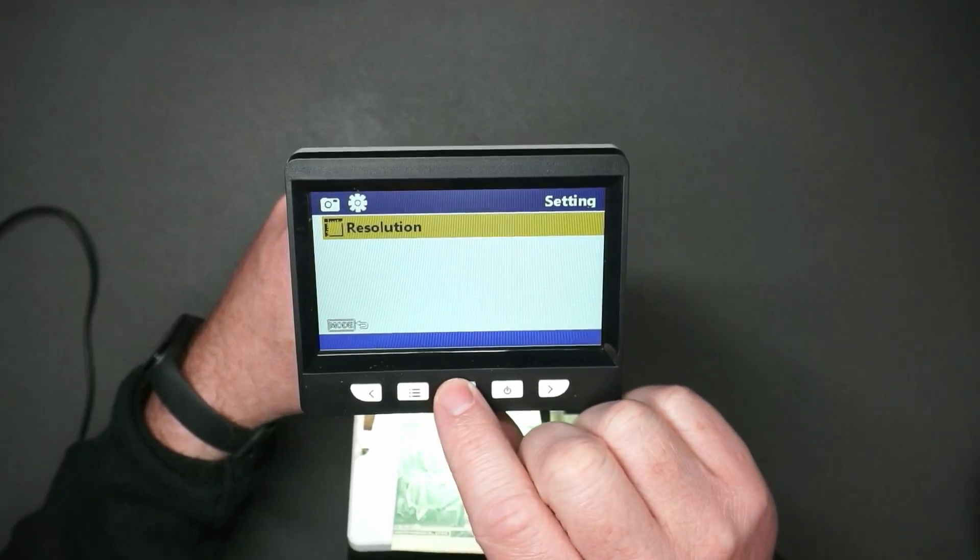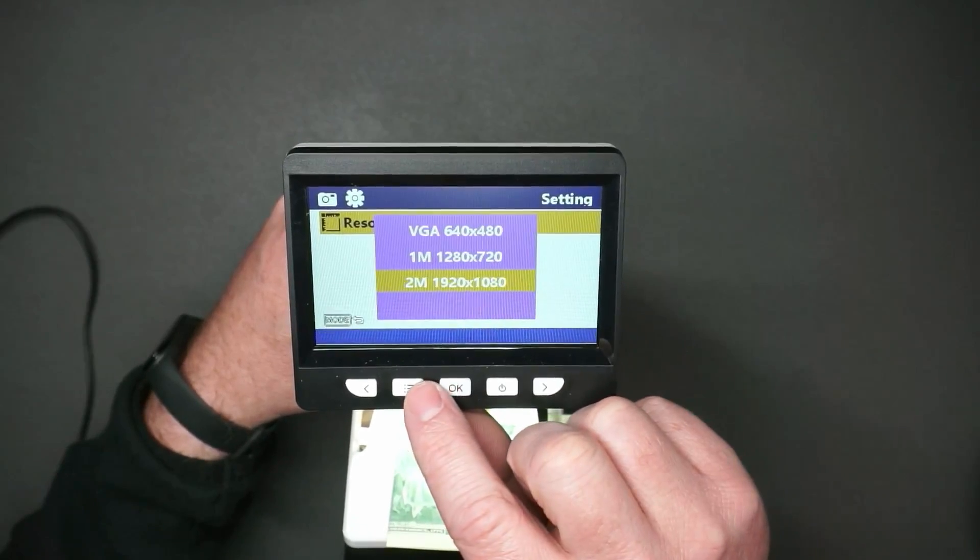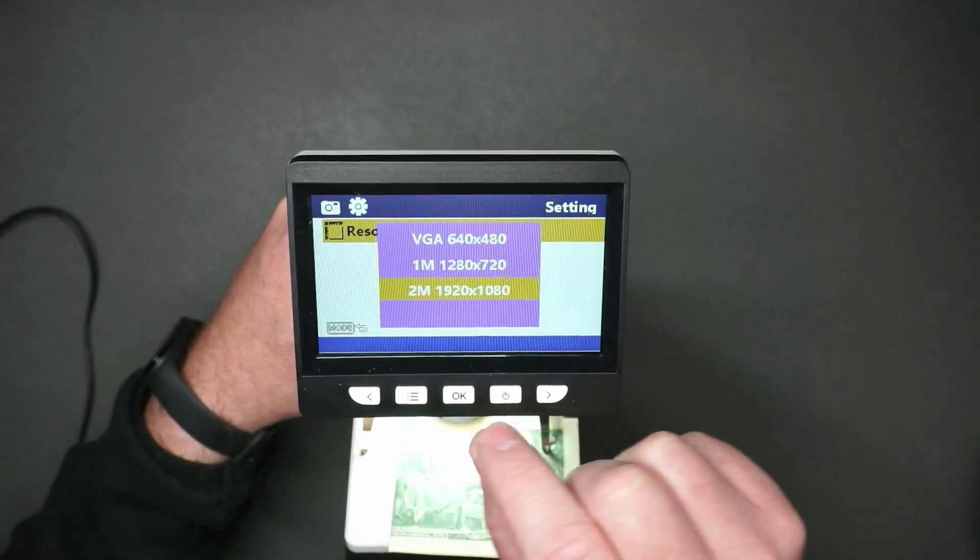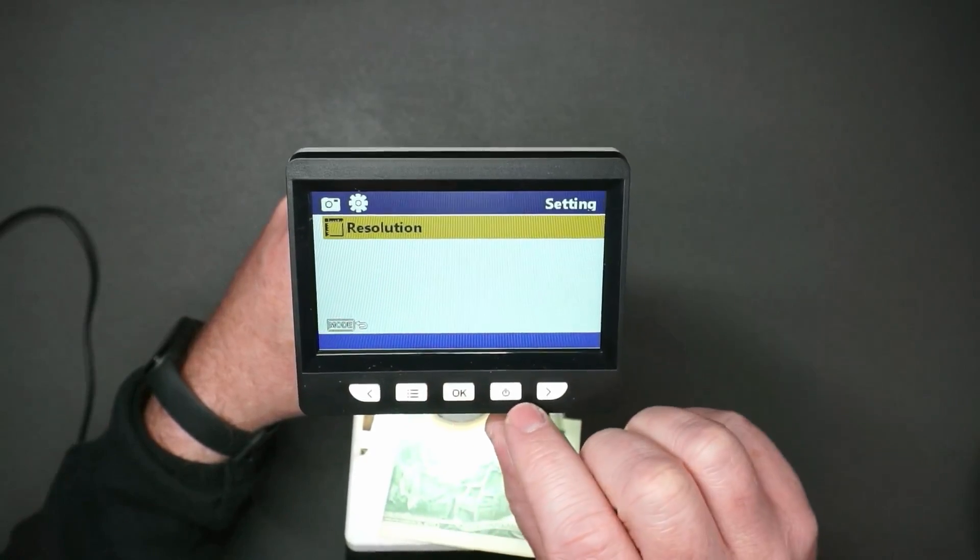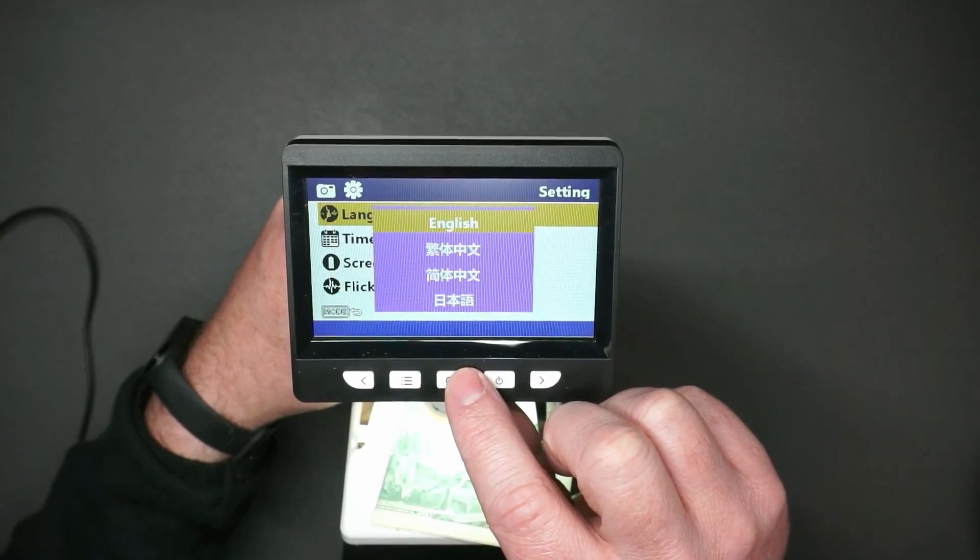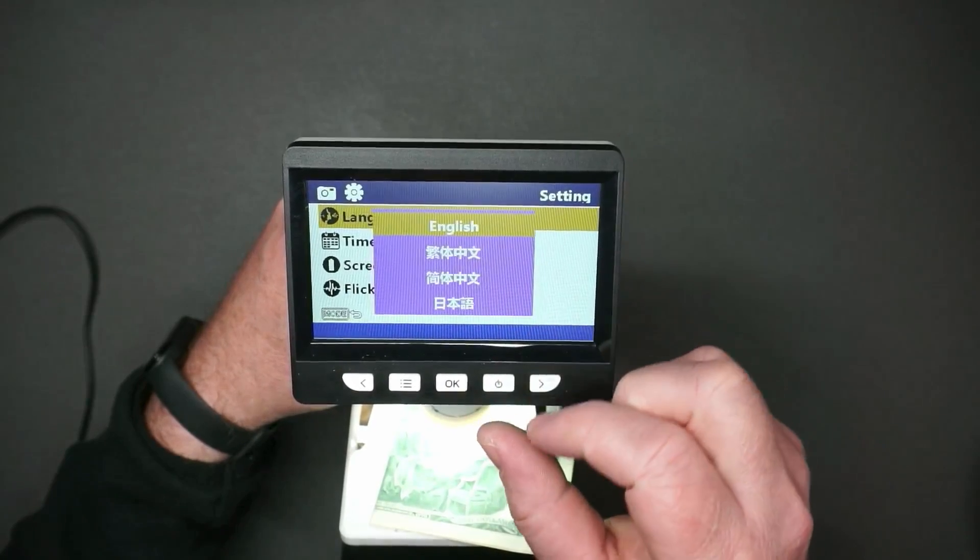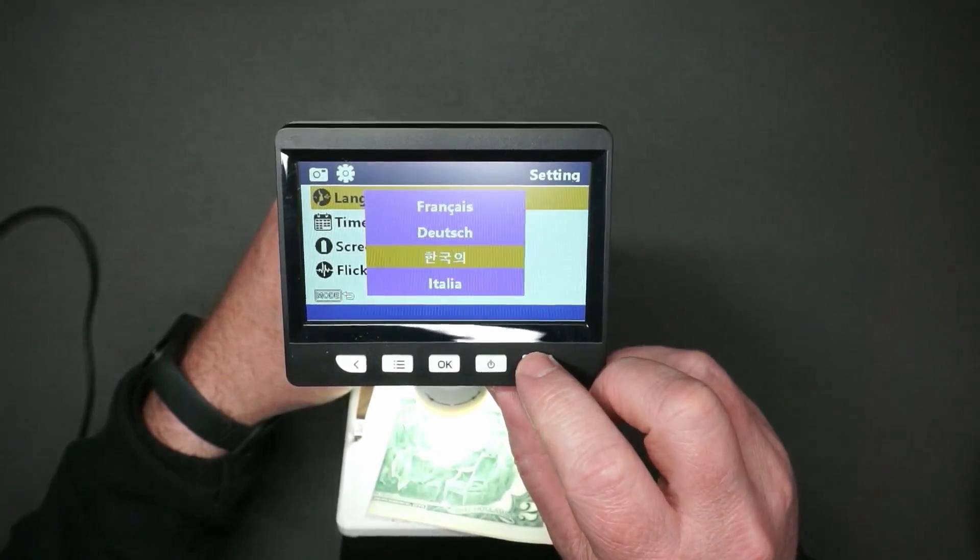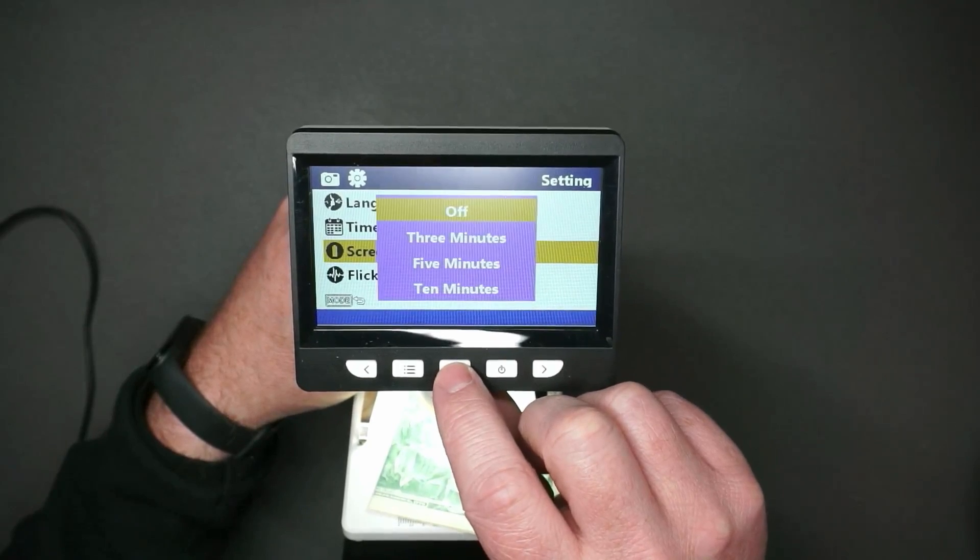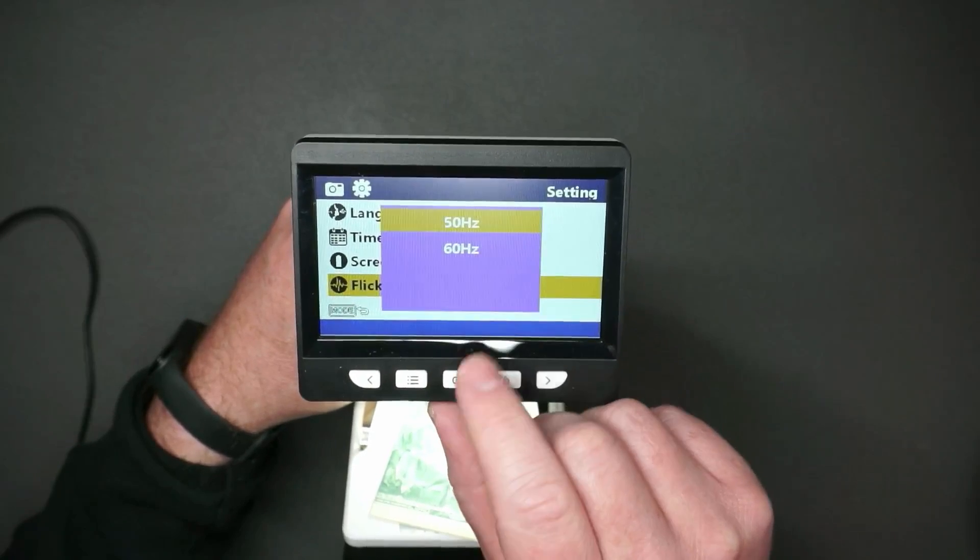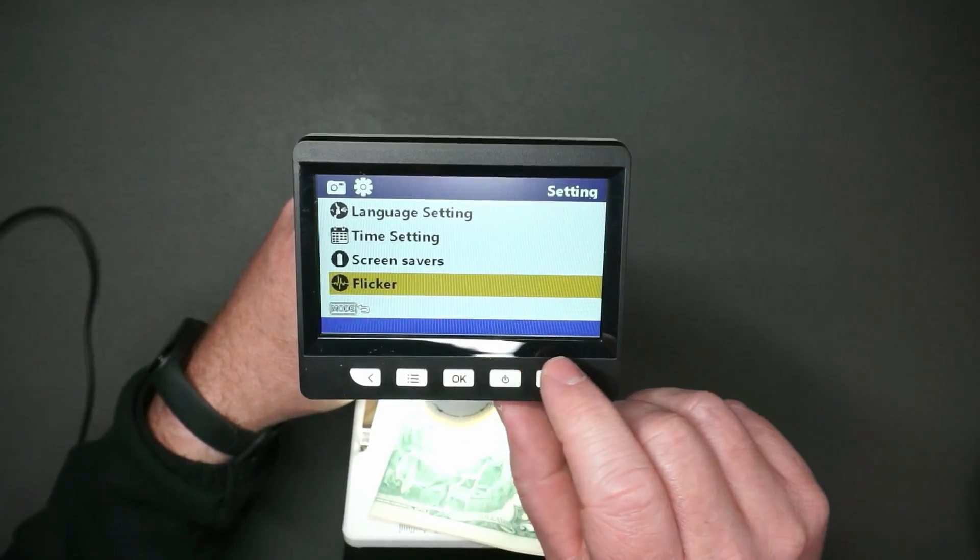So let's have a look at the resolution. The default is 1080p, but you can go lower if you want to. We'll keep it at that. You can change the language to English, Chinese traditional, simplified, Japanese, or a bunch of other languages. You can set the time, set a screen saver time. For the flicker settings, you can set it to 50 or 60 hertz. I think we are 60 hertz here. I don't notice a difference. That's good news.